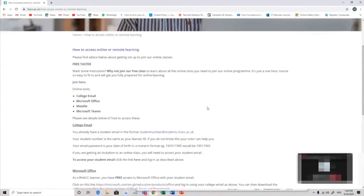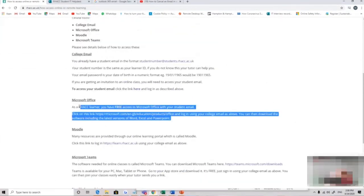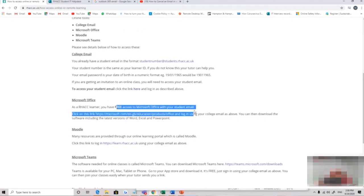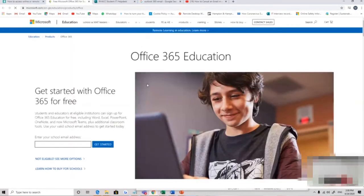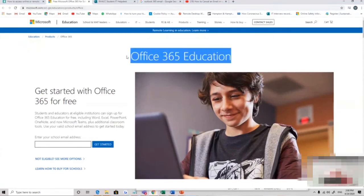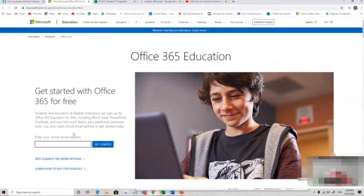So this shows you a bit about your entitlements. As a RAC learner, once you enroll, you have free access to Microsoft Office with your student email. There's a link here which takes you into Office's package, and here you can see the Office education license which is free for you. You put your RAC email address into that.